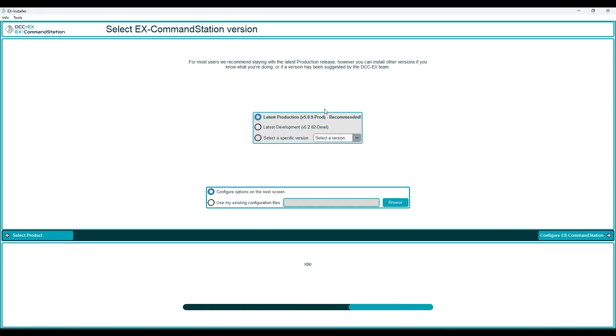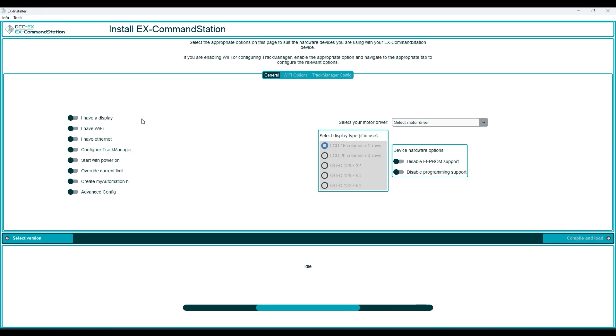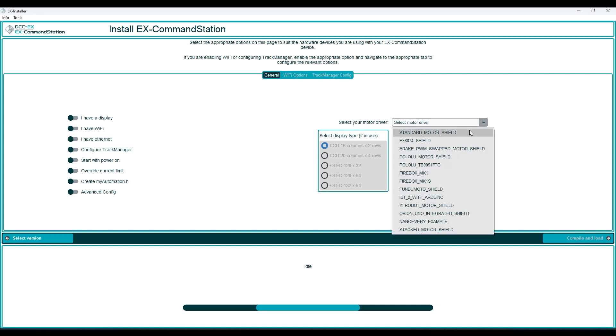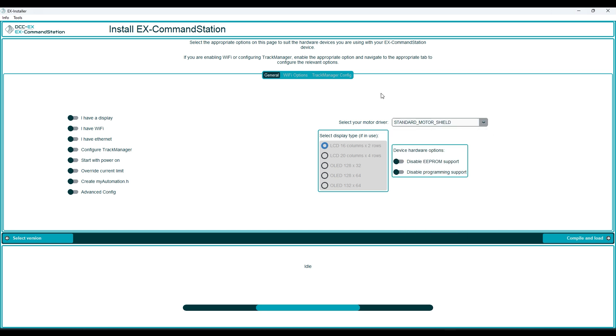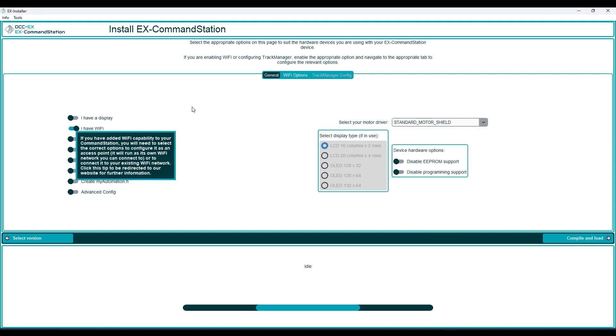Then you need to pick your version, I'd just go with the recommended version and leave configuration options on the next screen ticked. Then we need to select some options, first pick your motor driver from the drop down, mine is the standard version.